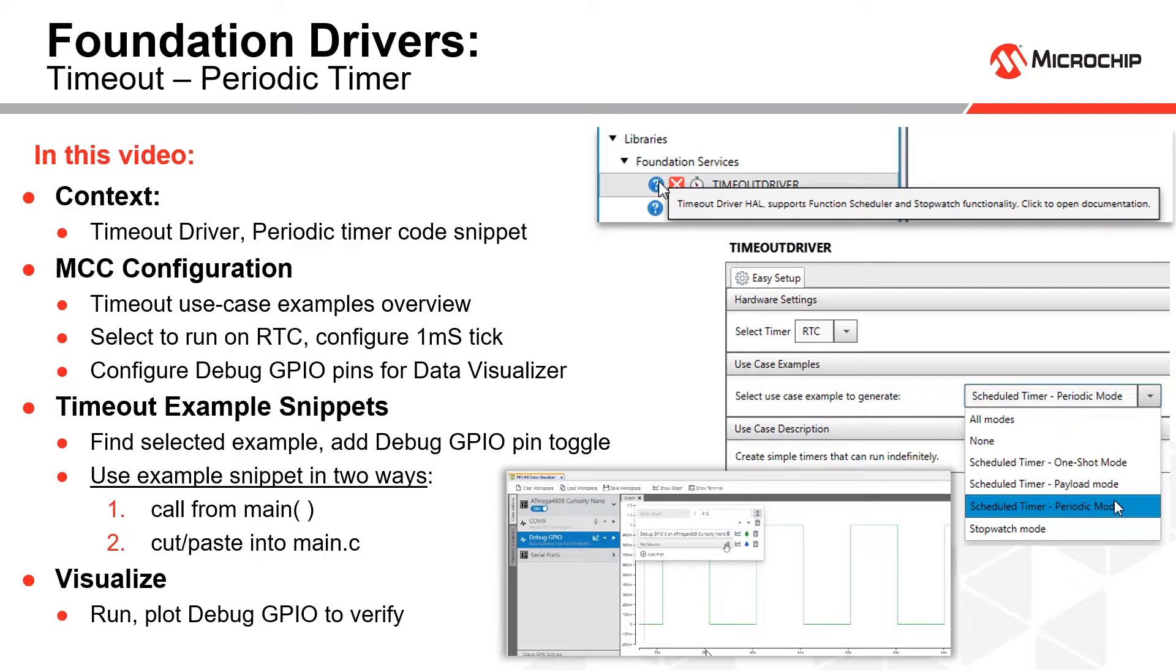We're going to be validating the functionality using the MPLAB data visualizer, so if you're new to that product this is a great series to give you an overview there as well. Let's get going.